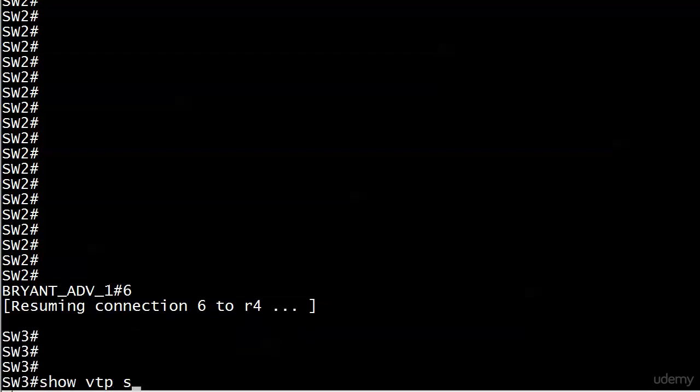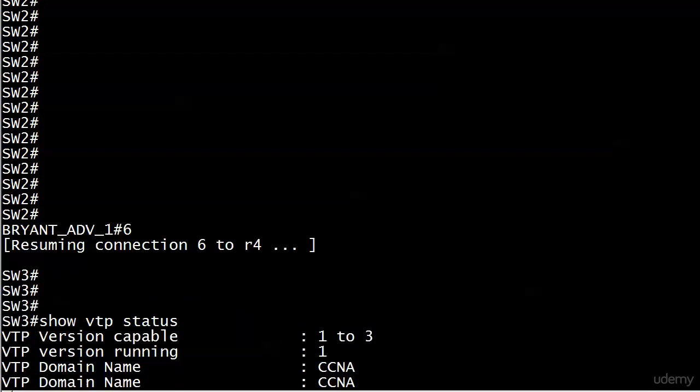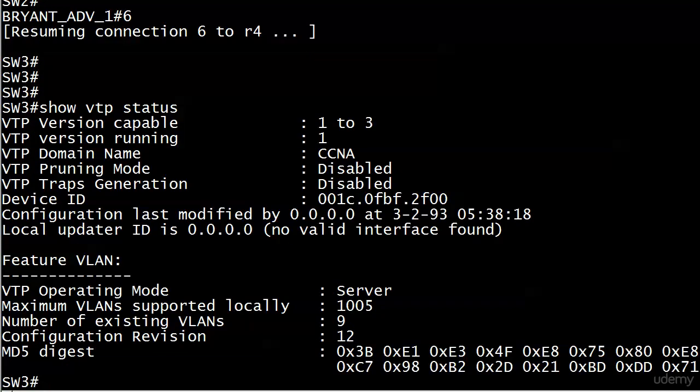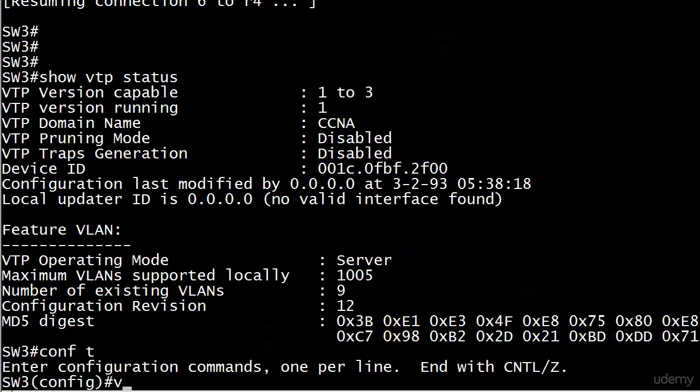We run show VTP status, and you see the config revision number is 12. When we reset it to 0 and then rejoin the domain each time, the config revision number should end up being 12, because when it gets an ad from switch 2 saying here's all the VLANs, the switch will not increment its own CRN at that point.